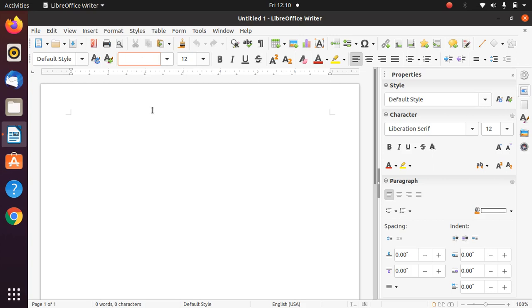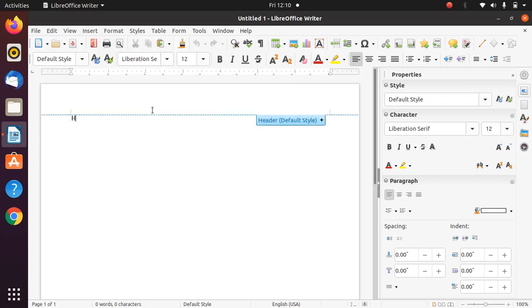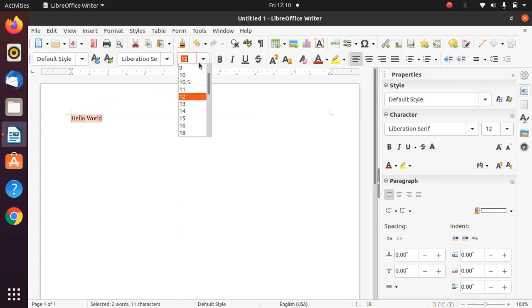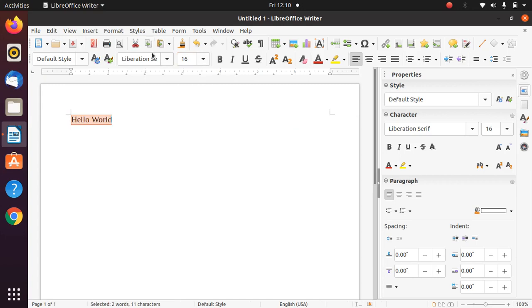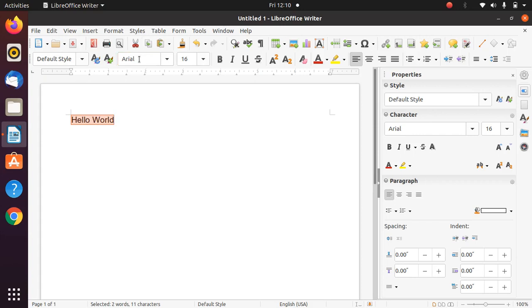Now I will simply type here something to see whether it is changing the font to Times New Roman or Arial or not. This is font. I will simply increase the size. Now I want to change this to Arial. As you can see, it has changed to Arial.